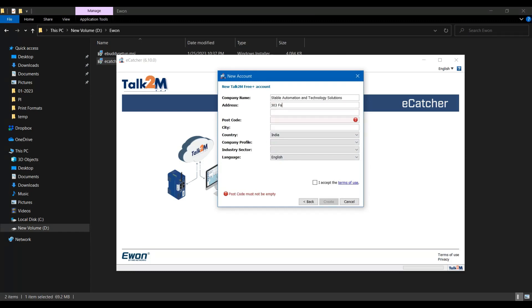In the next step enter the required details like your company name, address, your working character, preferred language, and other details required here.